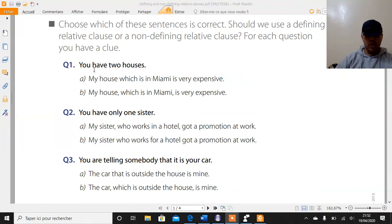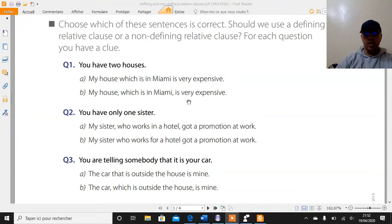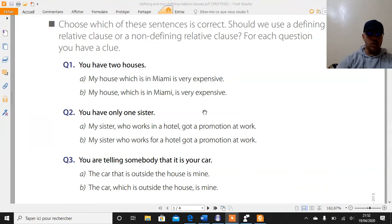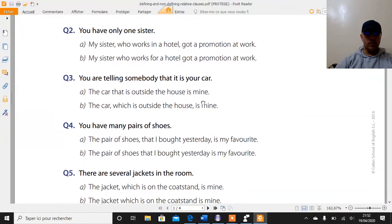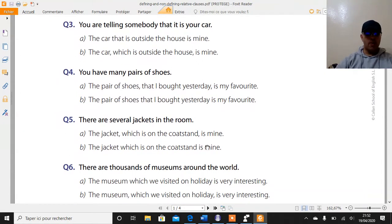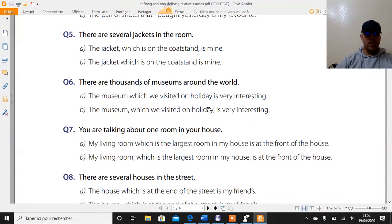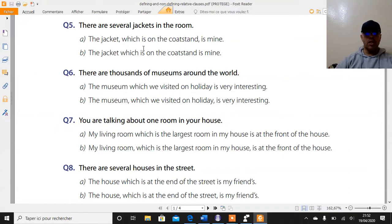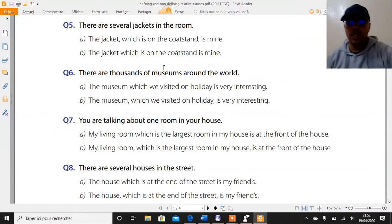For each question you have a clue. Example number one: you have two houses. "My house, which is in Miami, is very expensive" — or the same sentence without commas. Which one is correct, A or B? So we are going to do questions one through eight for this activity.